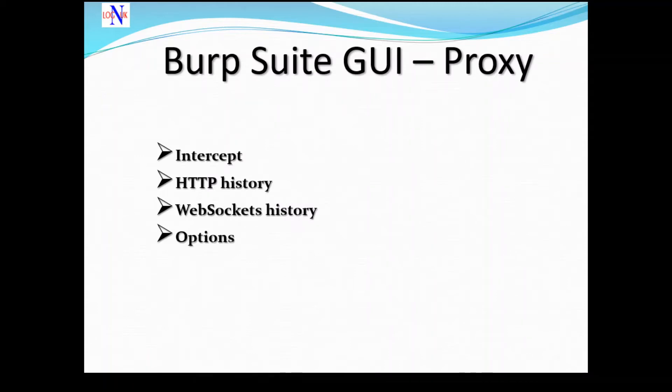The Burp Proxy is made up of four tabs: the Intercept, the HTTP History, the WebSocket History, and the Options.